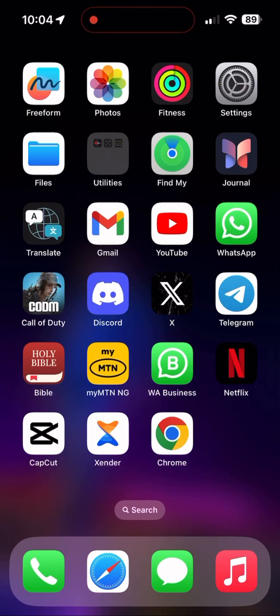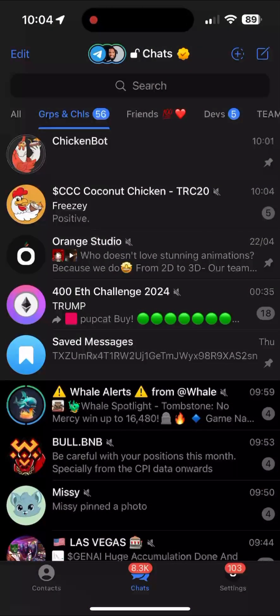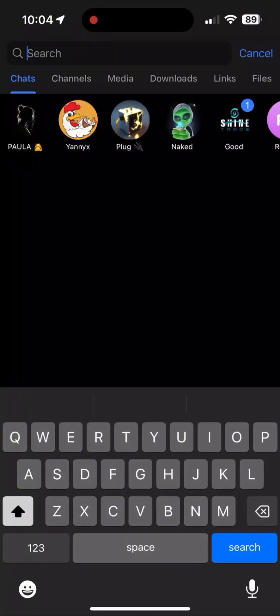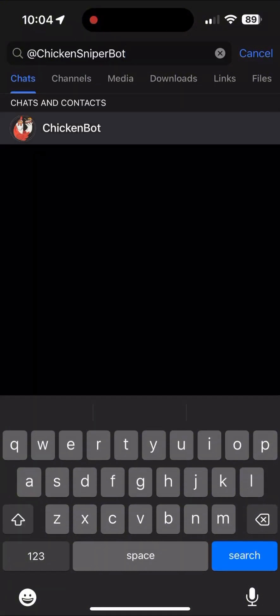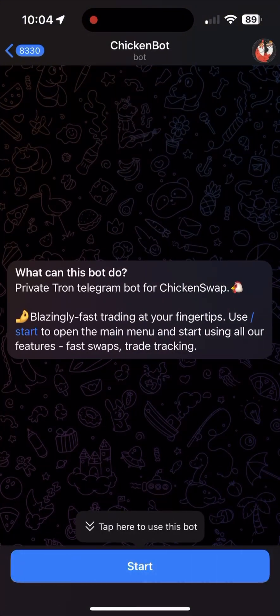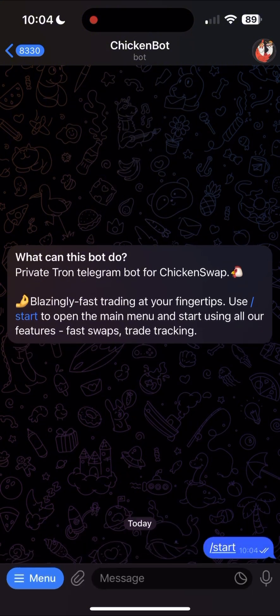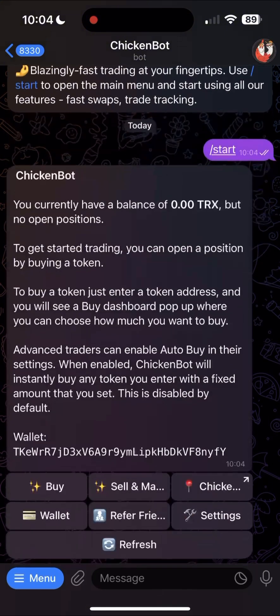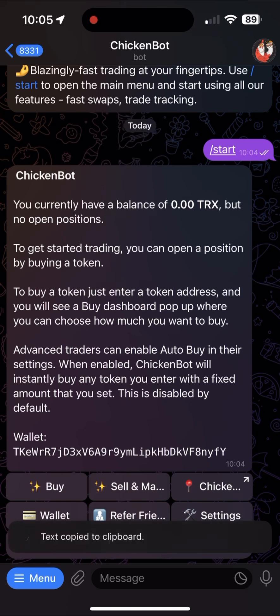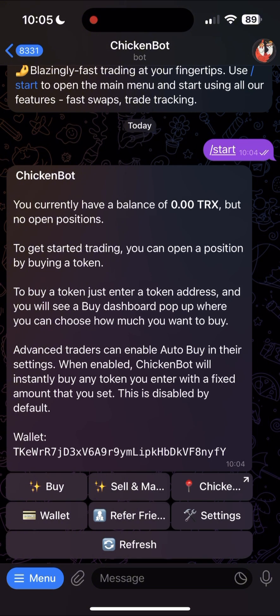First, you will want to open your Telegram app, then search for ChickenSnipperBot. You will see a blank space with a start button — click on start and a menu will pop up. At this stage, you can copy the wallet address, then use your Tronlink wallet or any wallet of choice and transfer yourself some TRX to start trading.